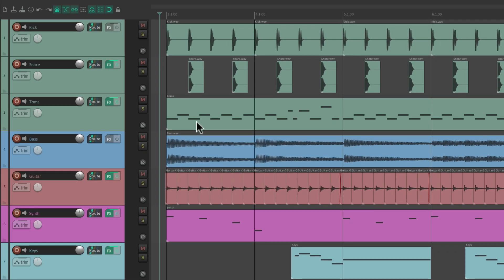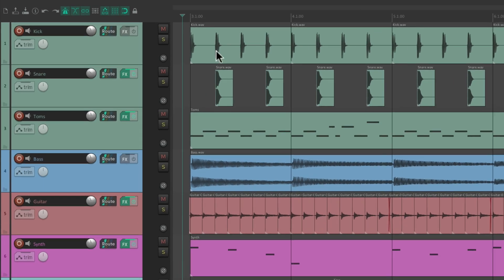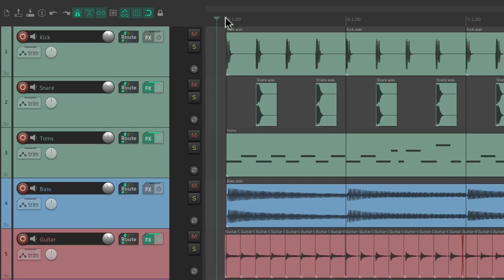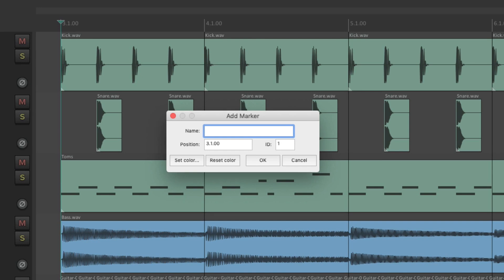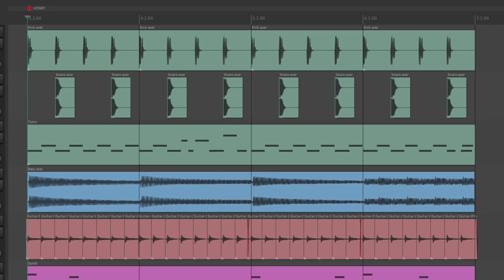So a quick trick in Reaper is we can create markers for our start and our end to tell Reaper what to render. So I'm going to go to bar three and type shift M. We're just going to create a marker. And I'm going to name it equals start with all caps.